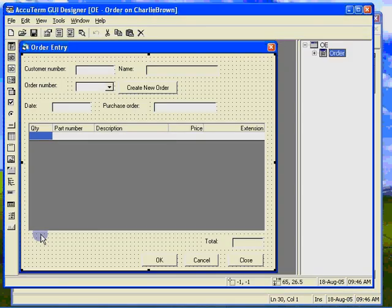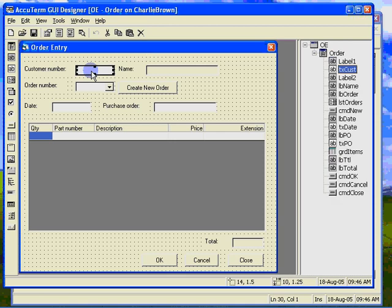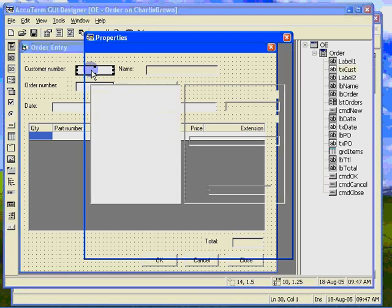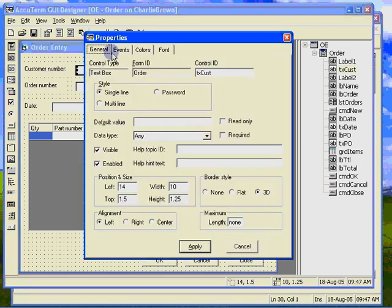Now we switch back to the designer. The first thing we need to do is to know when the user has entered a customer number so that we can read the customer record from the database. We are going to use the validate event on the customer number text box for this purpose.